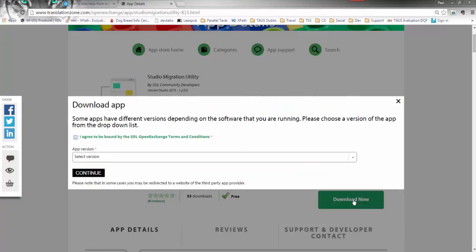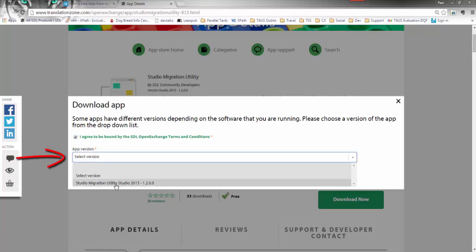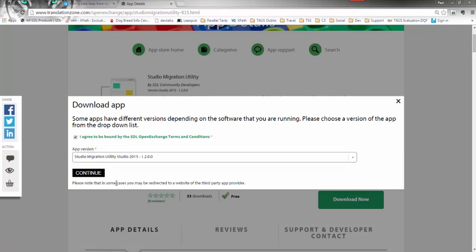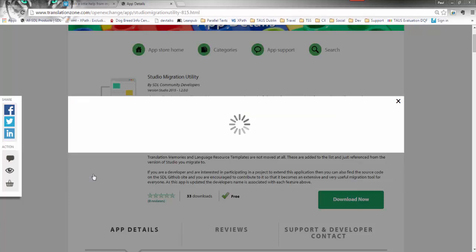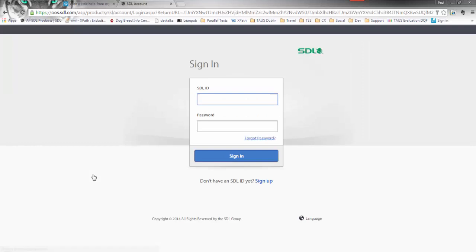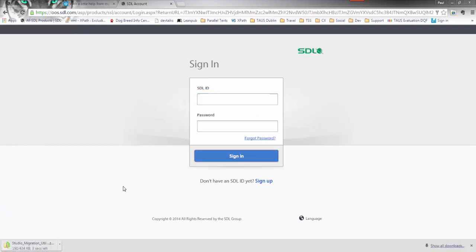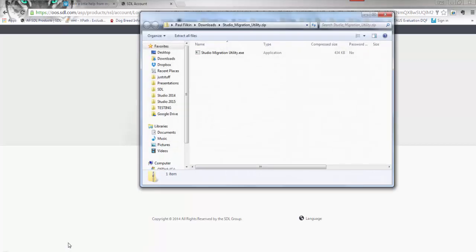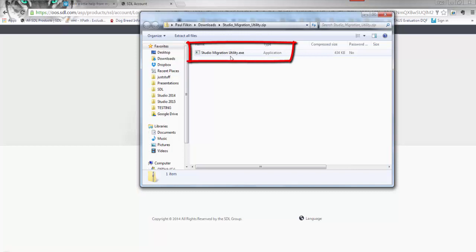To get it, you click on 'Download Now', check the box, pick the version — there's only one at the moment — and click on Continue. This will then allow you to download the file after you've signed into your account. It downloads as a zip file.